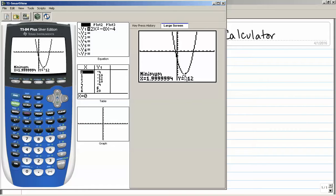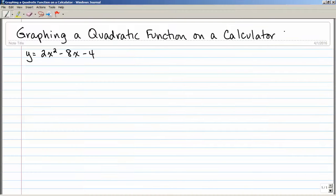The calculator tells me the minimum y-value is at x equals 1.9999994 and y equals negative 12. The calculator sometimes isn't perfectly exact, so that means x equals 2. My minimum value — which is my vertex — is at the point (2, negative 12).